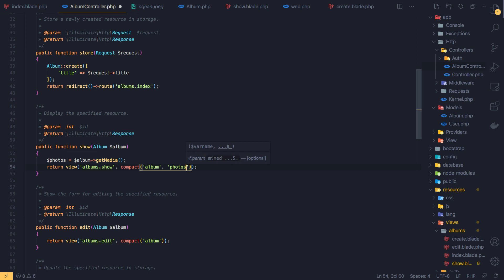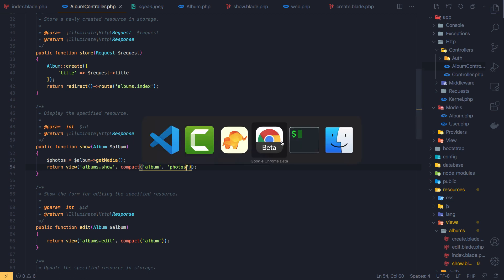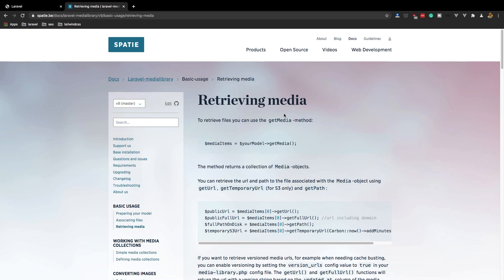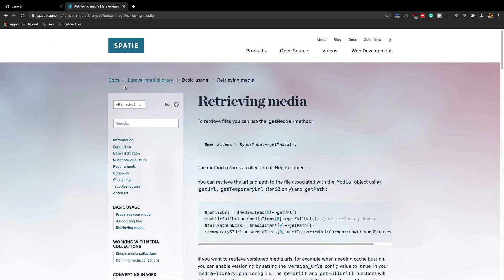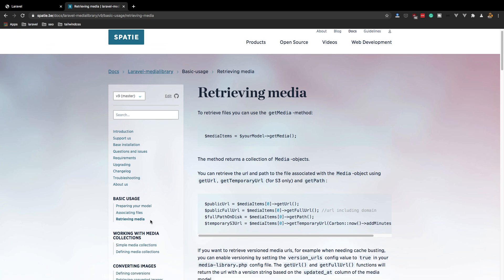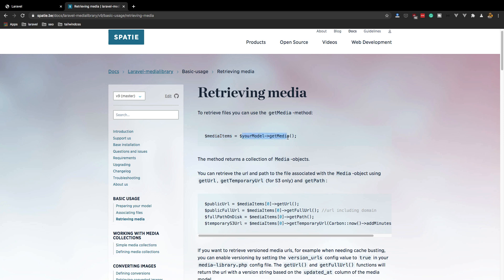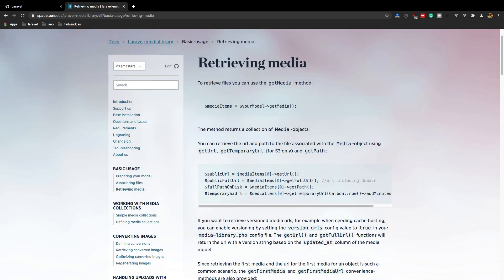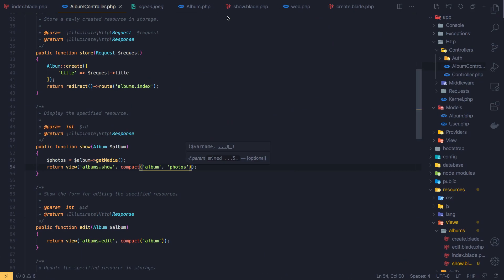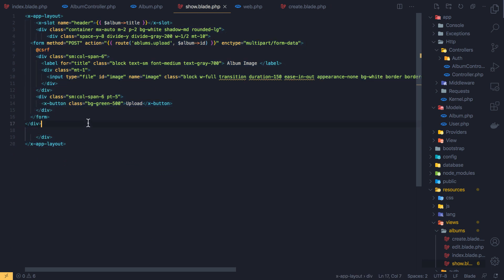If you go to the Spatie Laravel Media Library documentation, inside basic usage and retrieving media, you can associate your media with the getMedia() method. After that you can call getUrl() or getFullUrl() including your domain and so on.